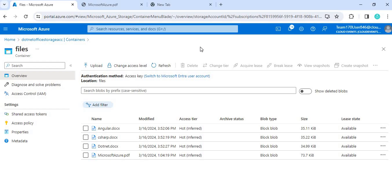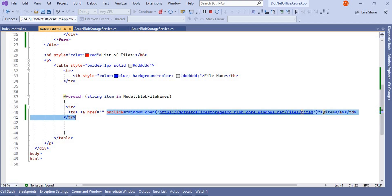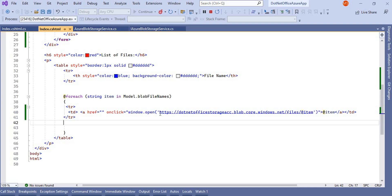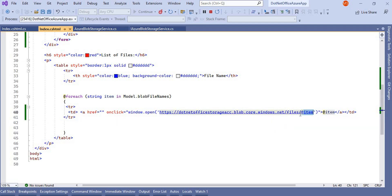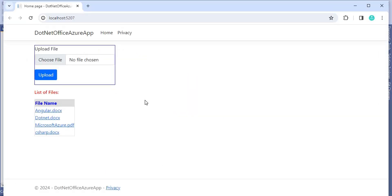Now in Visual Studio, in the cshtml file, this is the hyperlink we added. For the onclick event, we use window.open with the blob storage path we just copied. The file name is appended dynamically, so all these things are concatenated together to form the full URL.